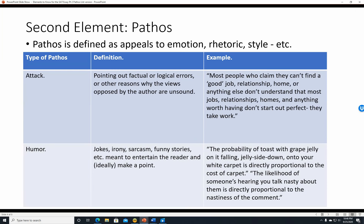Another type of pathos is an attack—pointing out factual or logical errors or reasons why views opposed by the author are unsound. For example: 'Most people who claim they can't find a good job, relationship, or home don't understand that most things worth having don't start out perfect. They take work.' That's an attack implying the person is simply lazy and expecting something for nothing.